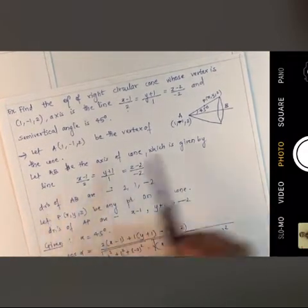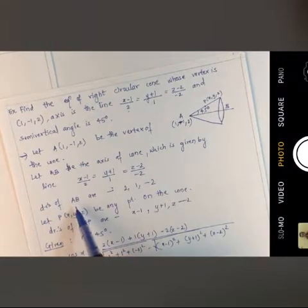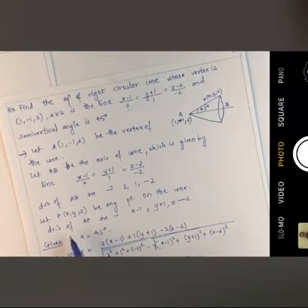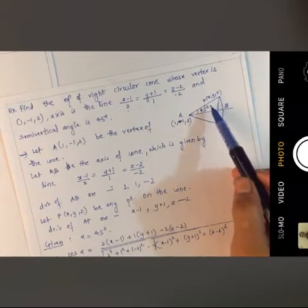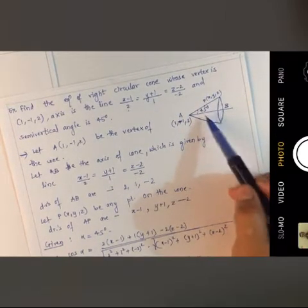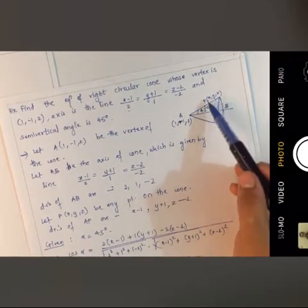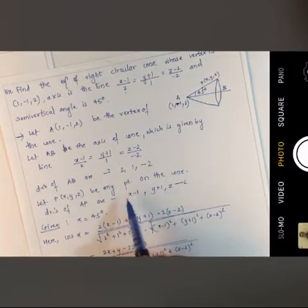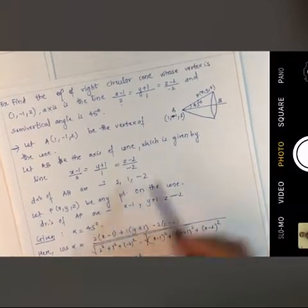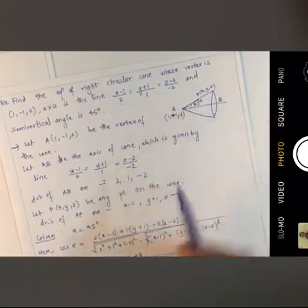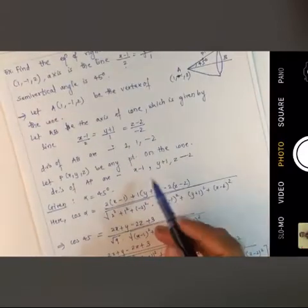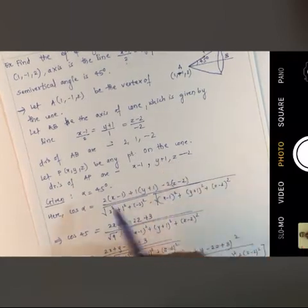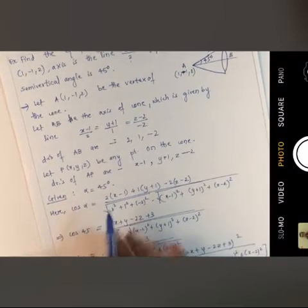The direction ratios of the axis AB are 2, 1, -2. Now suppose there exists a point P(x, y, z) lying on the cone. The direction ratios of line AP will be x-1, y+1, z-2.